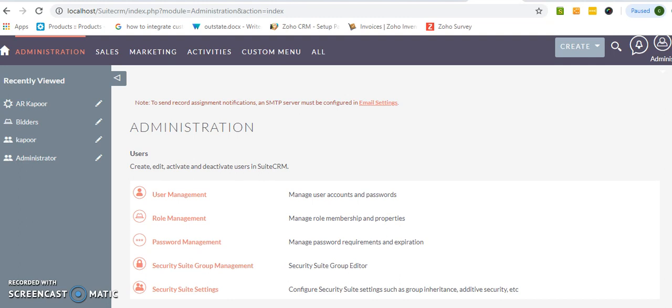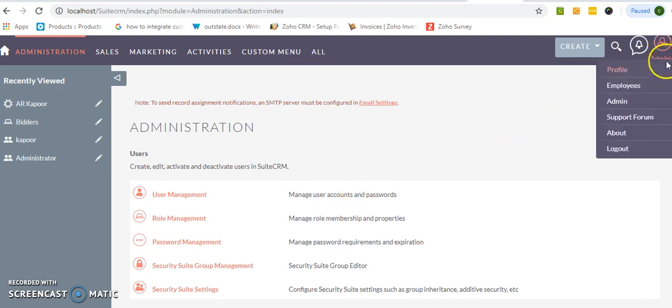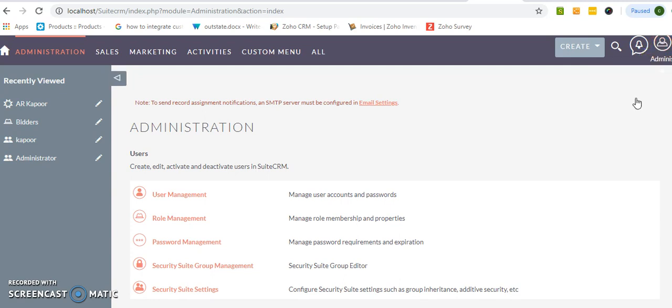So this is the admin panel, this is the dashboard after logging into SuiteCRM. Just go to the administrator, click over the third tab named as admin.